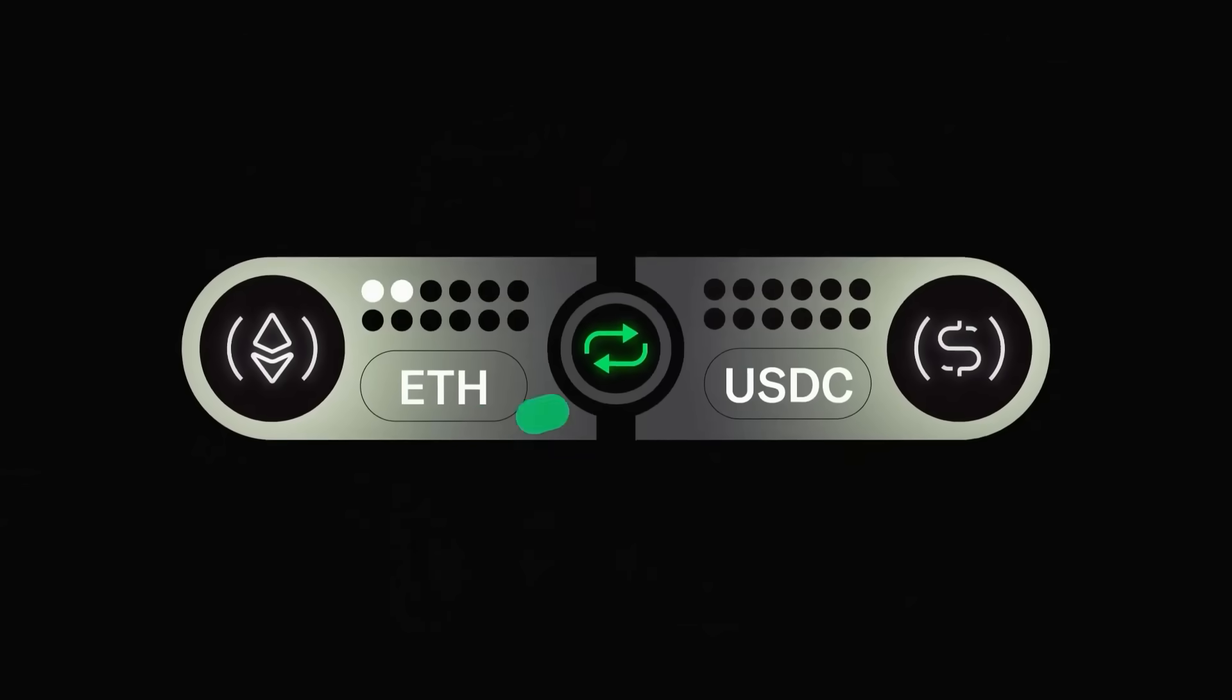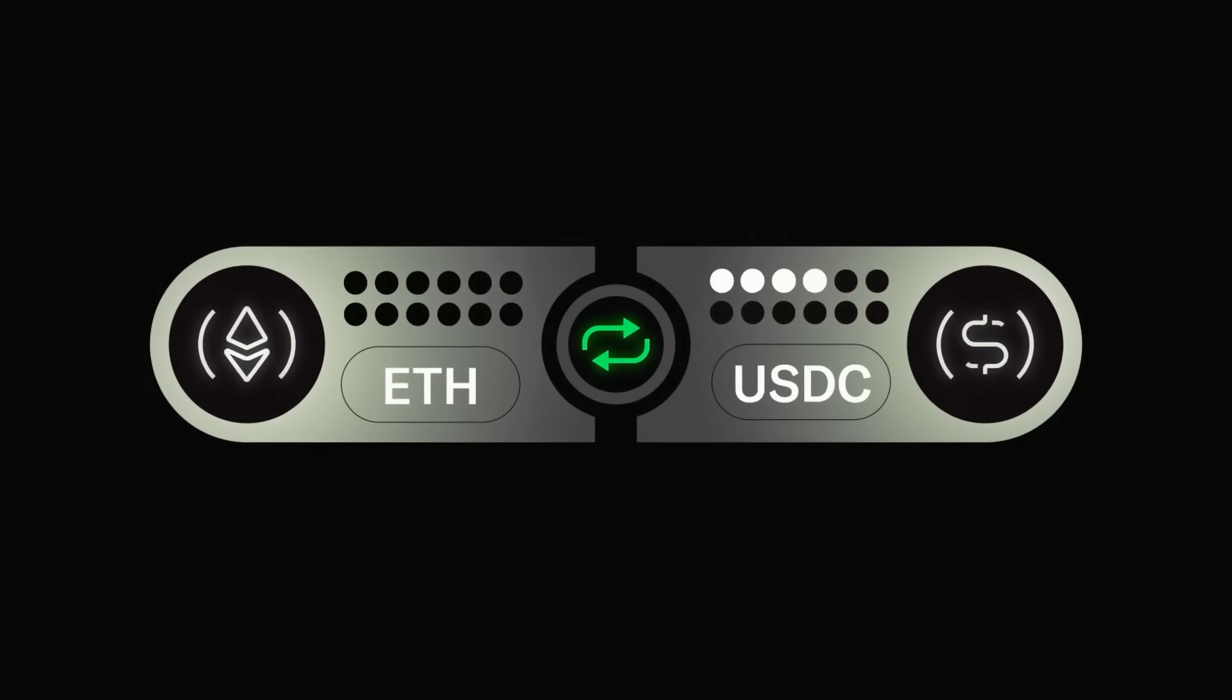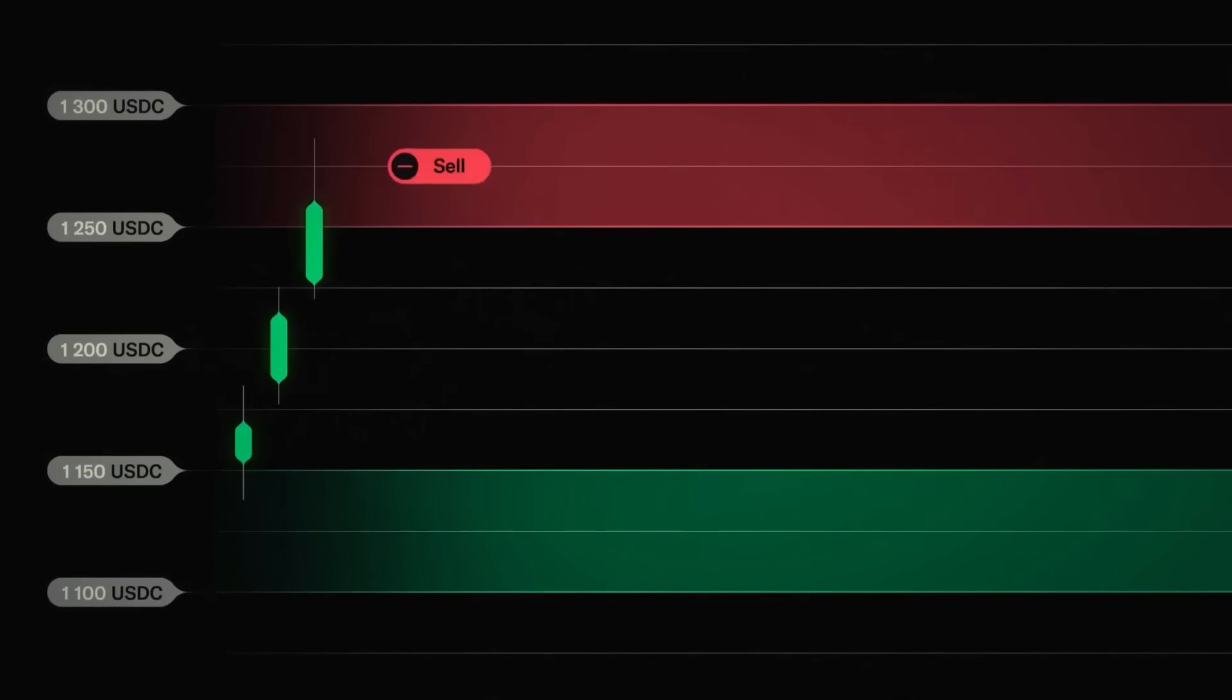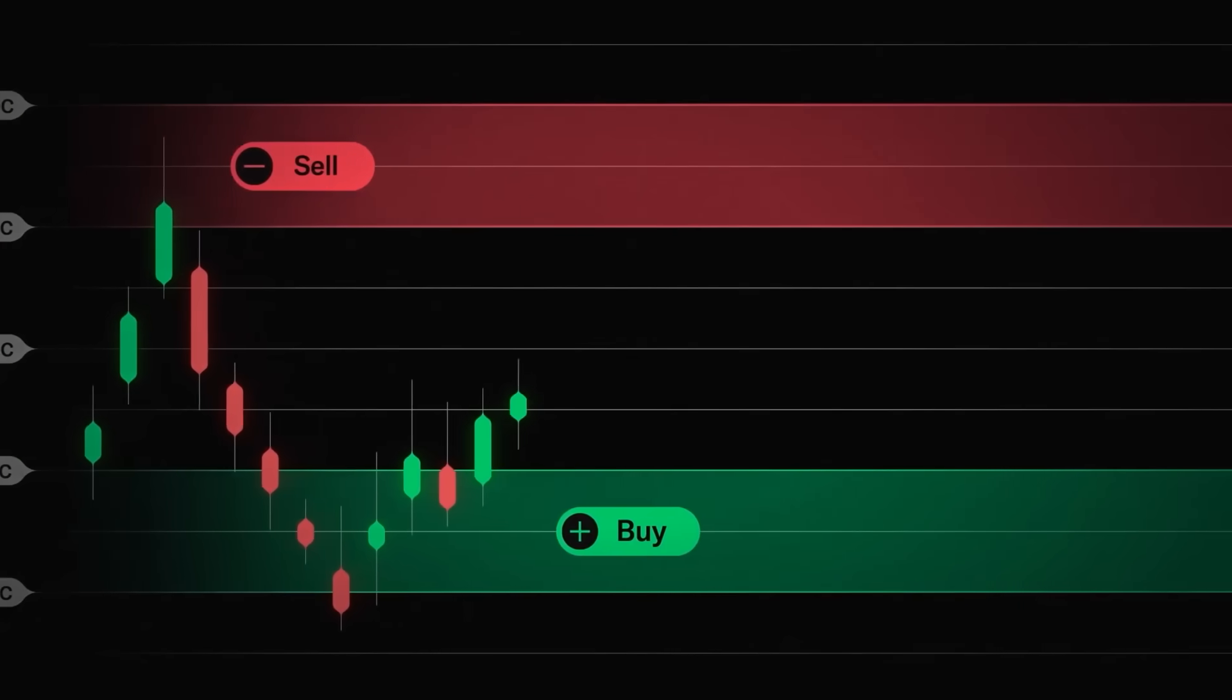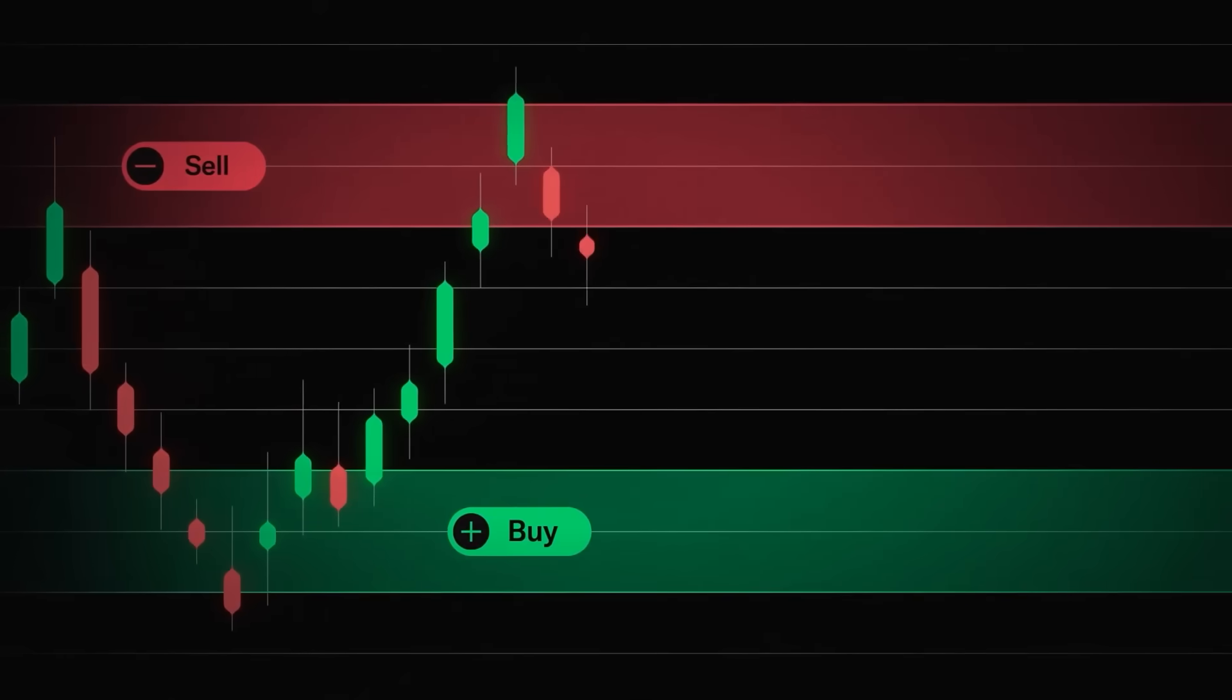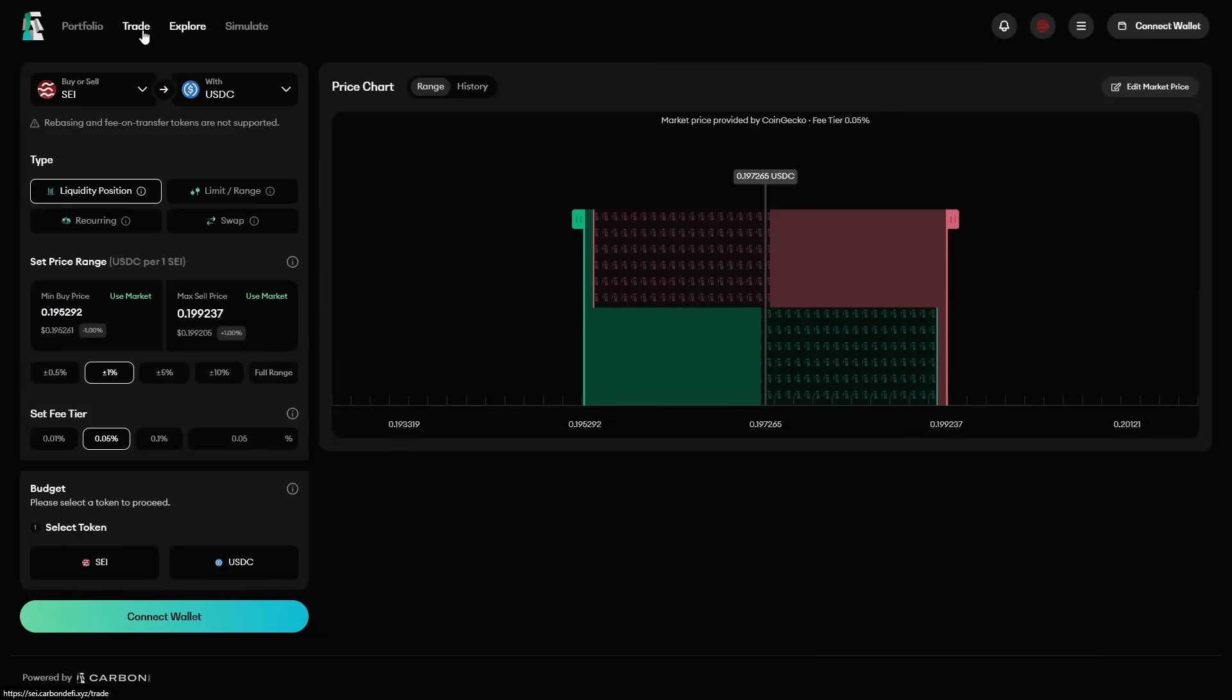Limit orders and range orders can be programmatized to create trading strategies which rotate liquidity back and forth between two connected limit orders, two connected range orders, or a limit order and a range order.